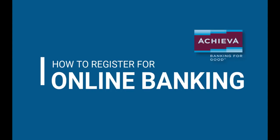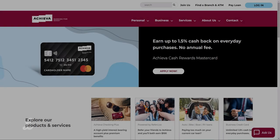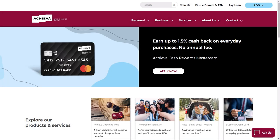In this video, we'll show you how to register for online banking at Achieva. Start by visiting AchievaCU.com.